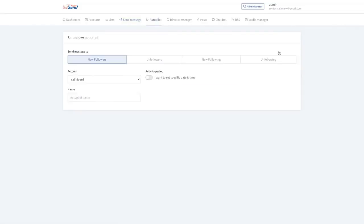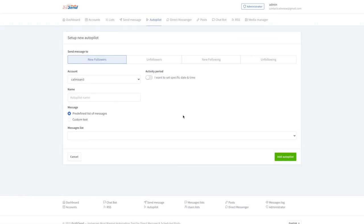And if you're going to just add autopilot here, we can add the sort of an automation for our followers, be them new followers, people that unfollowed, new following, or unfollowing.